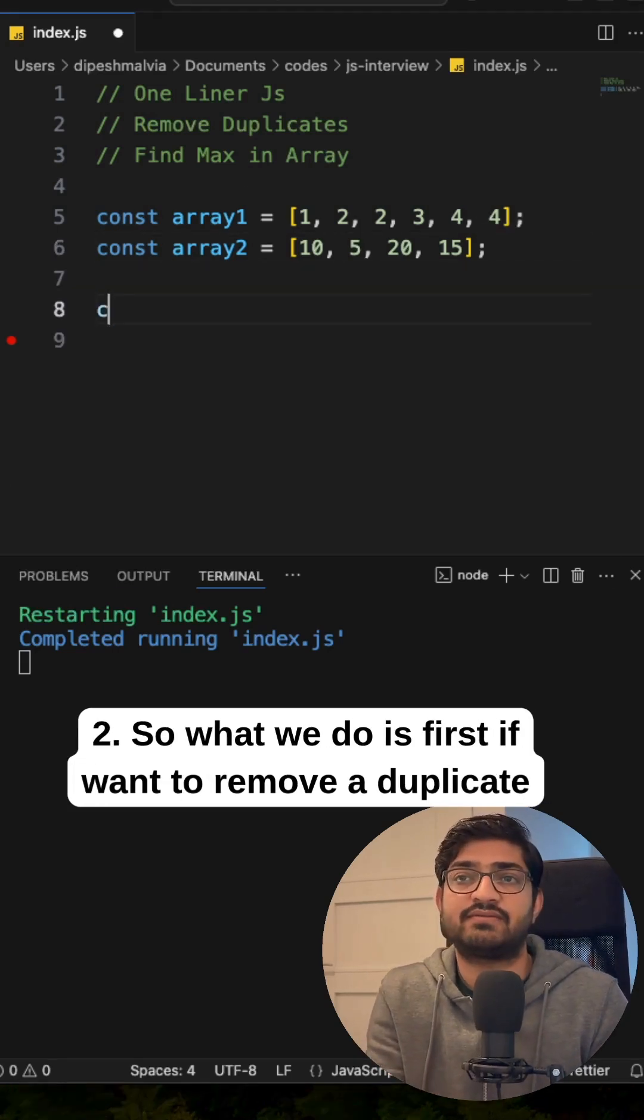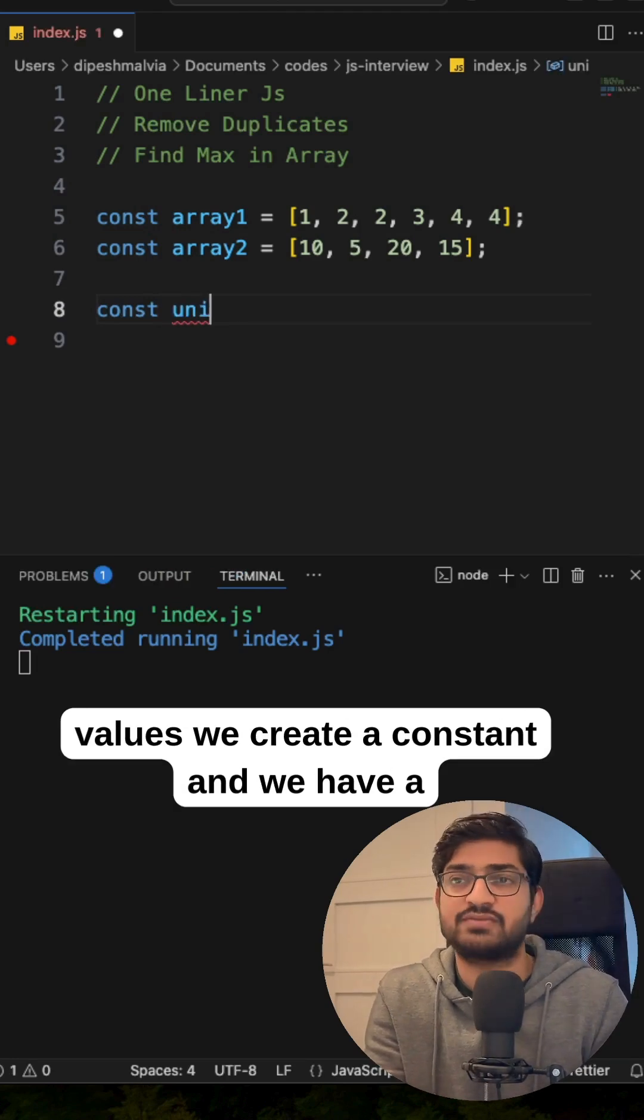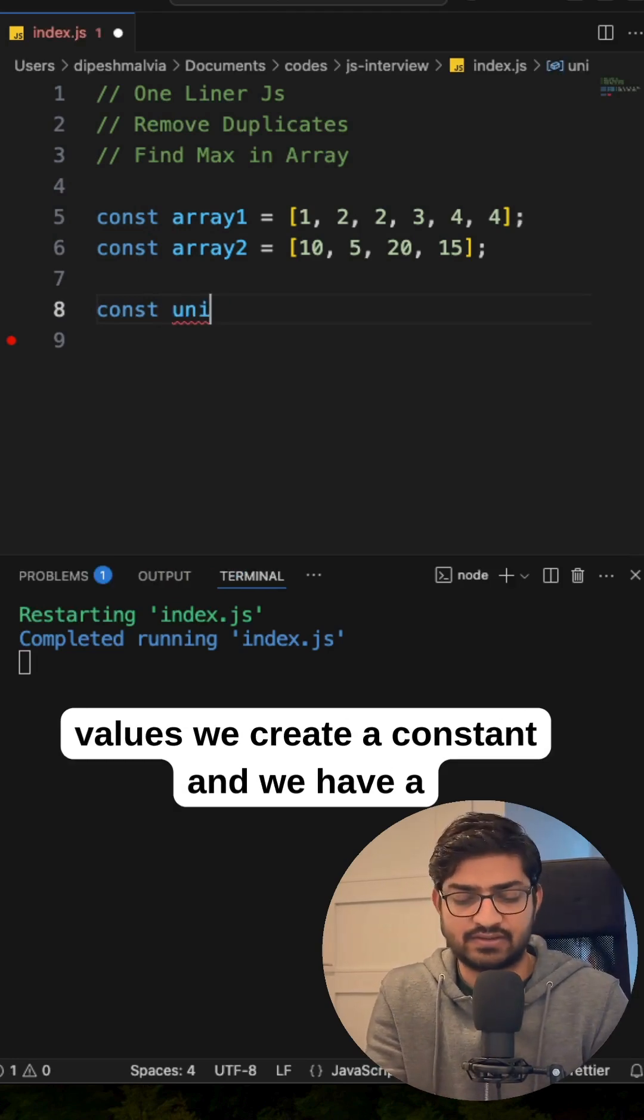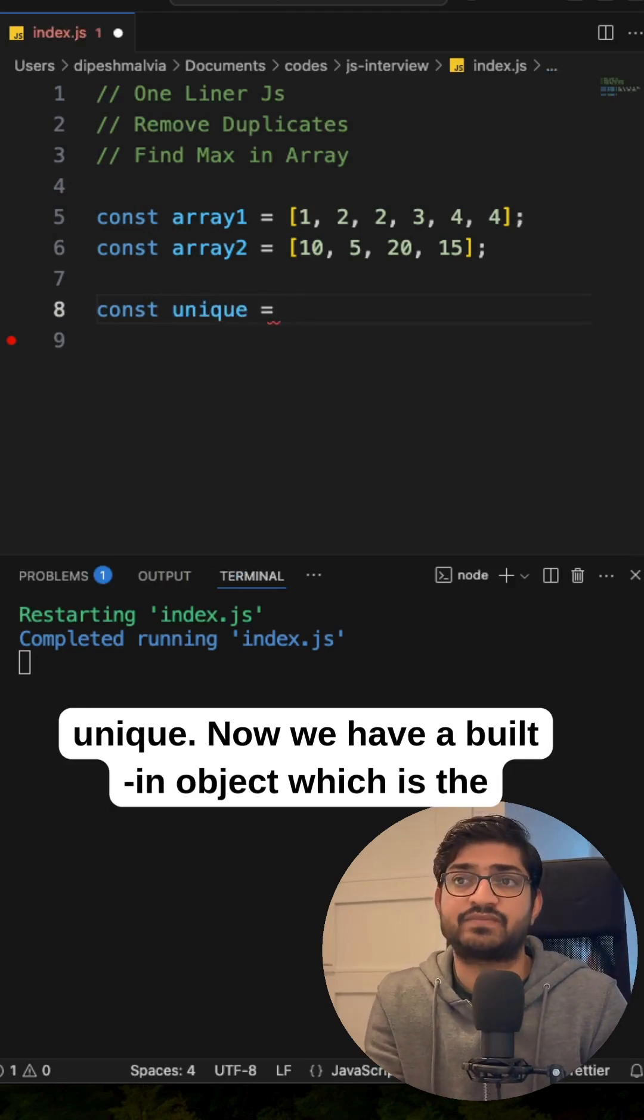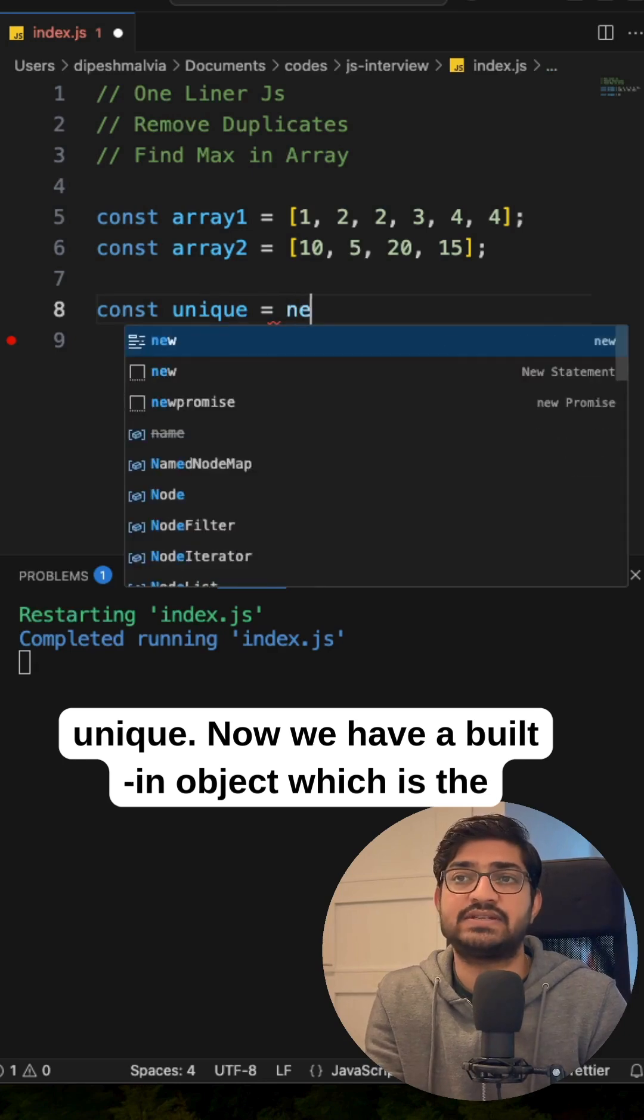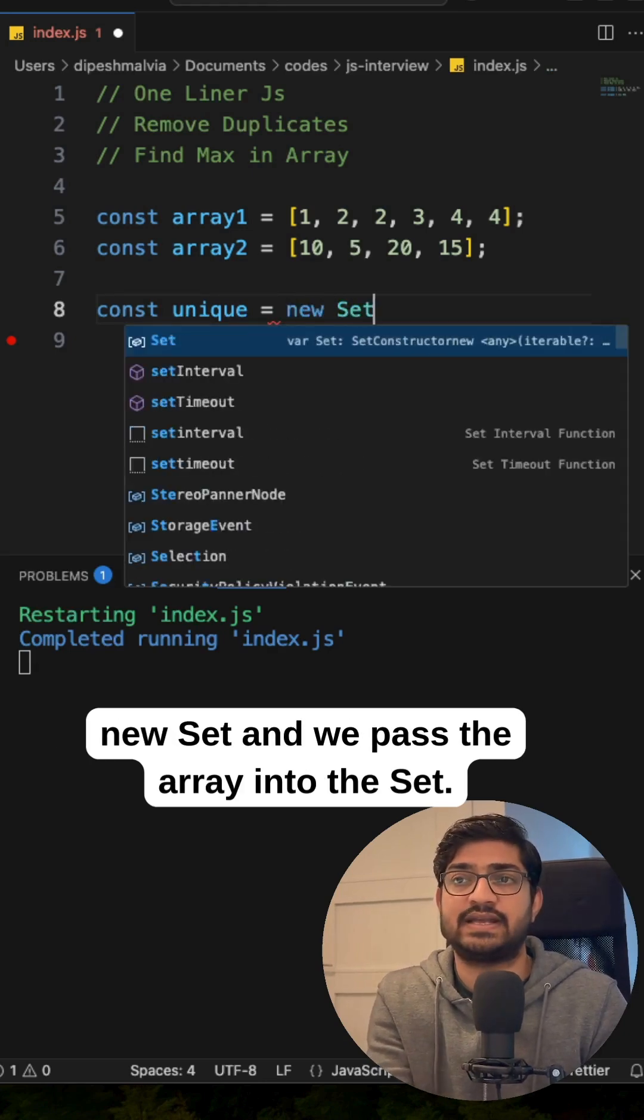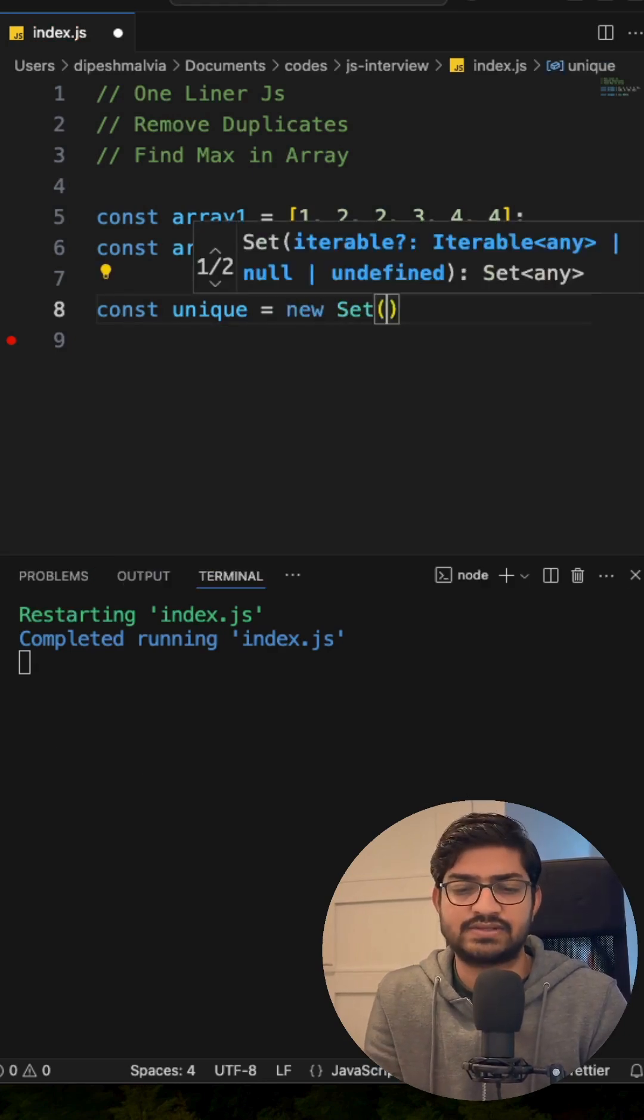So what we do is first if we want to remove duplicate values, we are going to create a constant and we are going to have a unique. Now we have a built-in object which is the new set and we pass the array into the set.